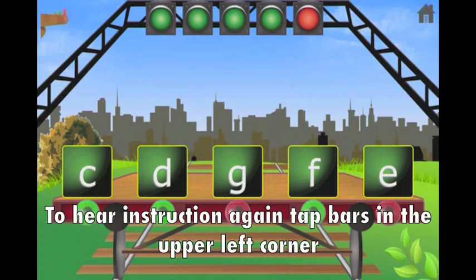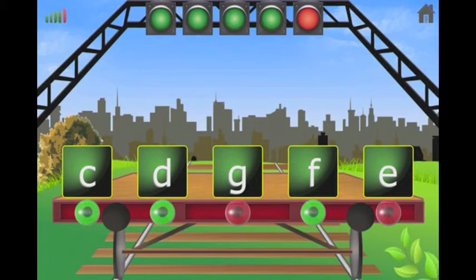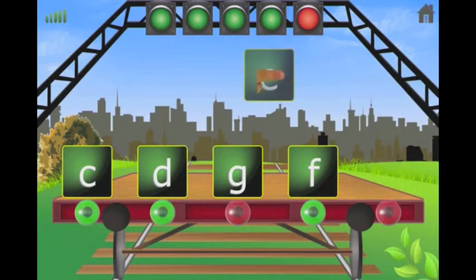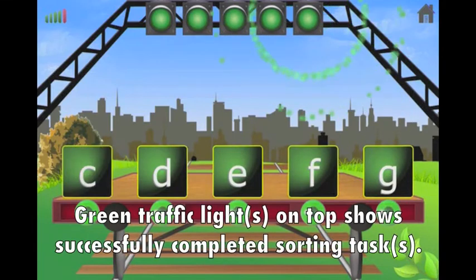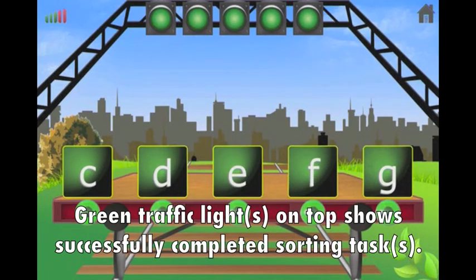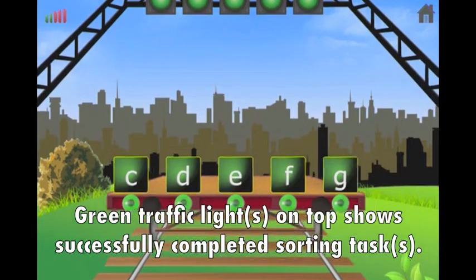Rearrange letters in alphabetical order. E, C, E, F, G.